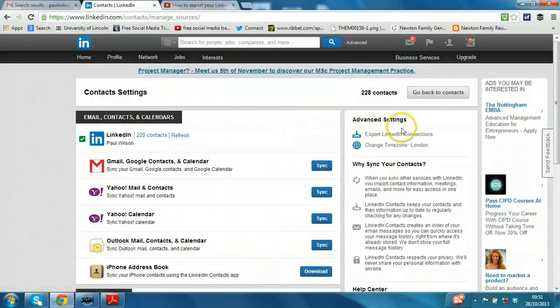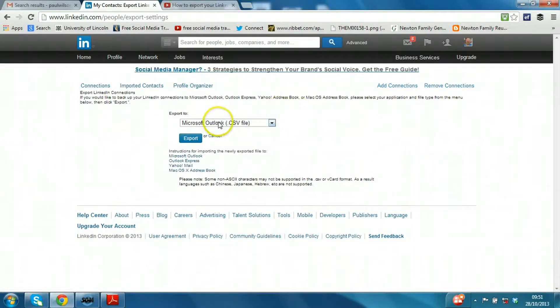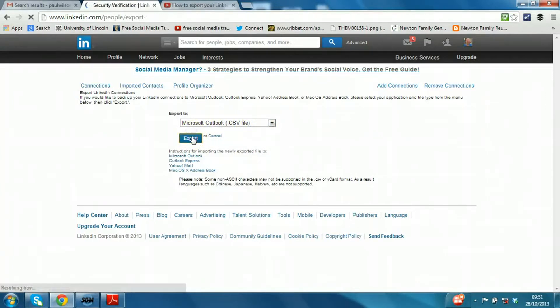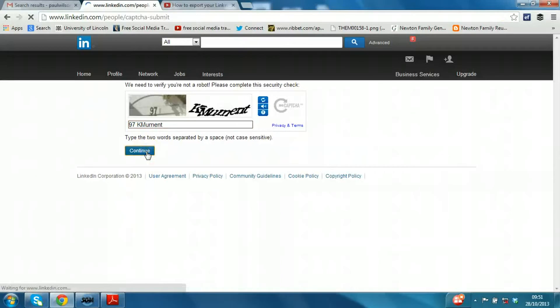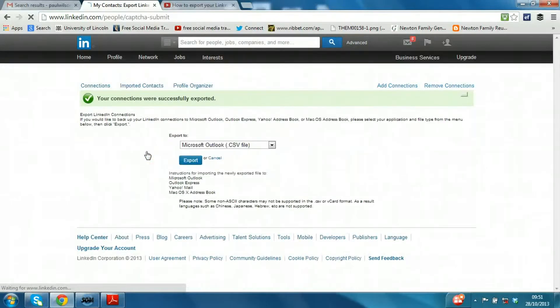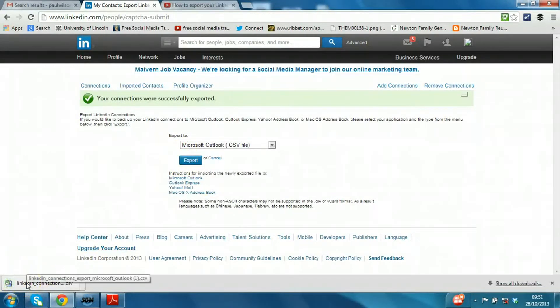I've got 220 contacts. I just click on that, export to a Microsoft Outlook CSV file, which is a great format for opening in spreadsheets. Just click Export. You have to verify this, and now LinkedIn connections is downloading here.